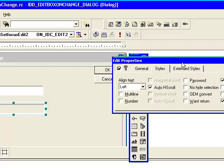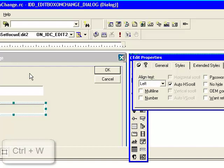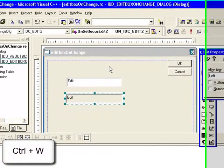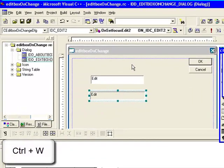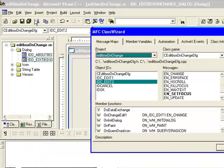Now we are going to add a member function for that. So how can we add a member function? You can use shortcut Control+W to start a class wizard, or go to Views and select Class Wizard.